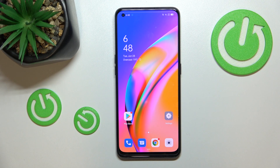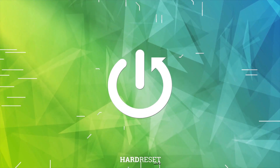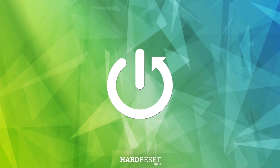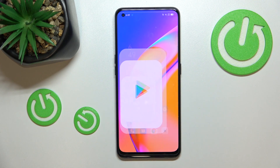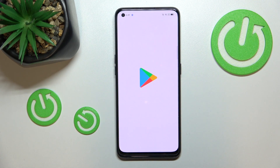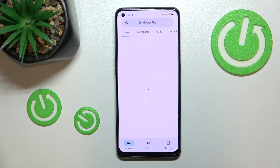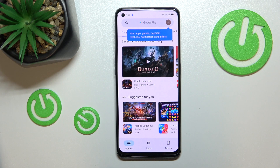Hi everyone. In front of me I've got the Oppo A94 5G, and let me share with you how to update the apps on this device. First of all, make sure that you've got an internet connection, because it is required for this operation. Then let's enter the Play Store.